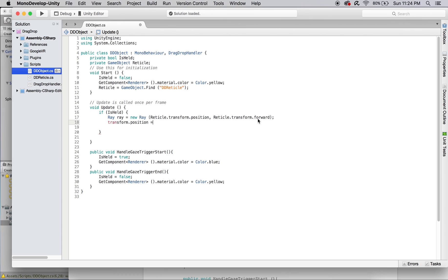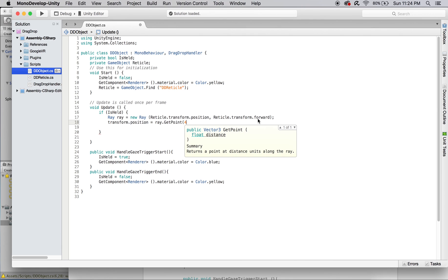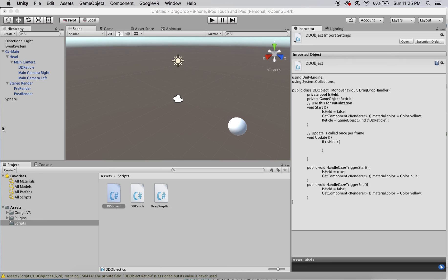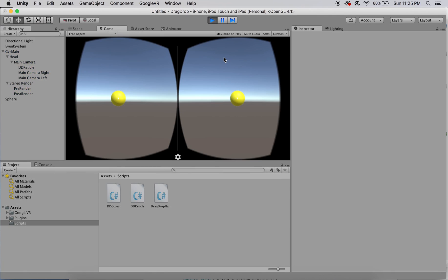Finally, set the object's position to the point on the ray 4 units away from the start. And that's it! You now have an object that responds to gaze drag drop input.